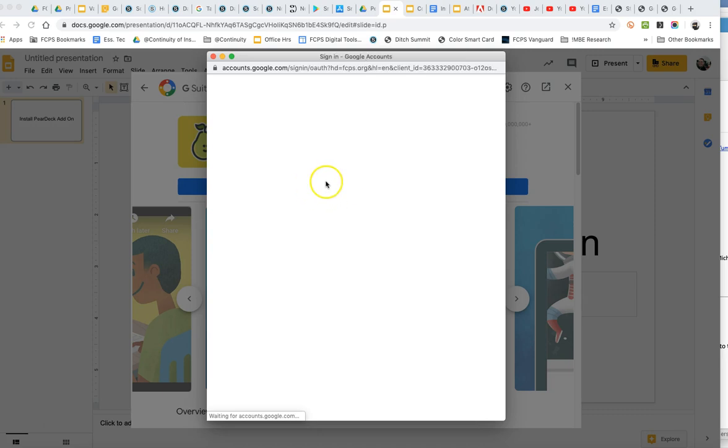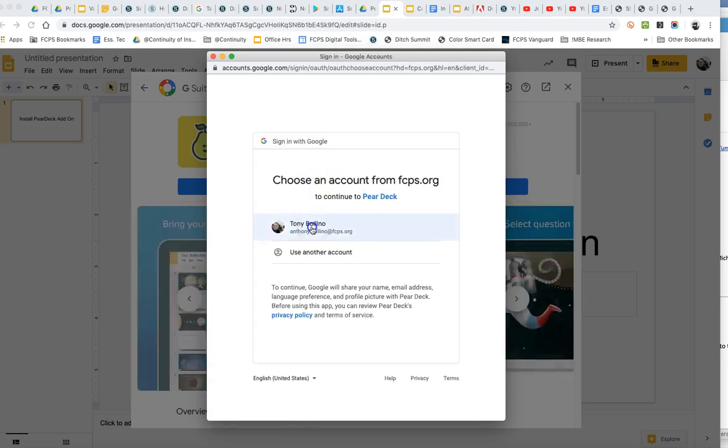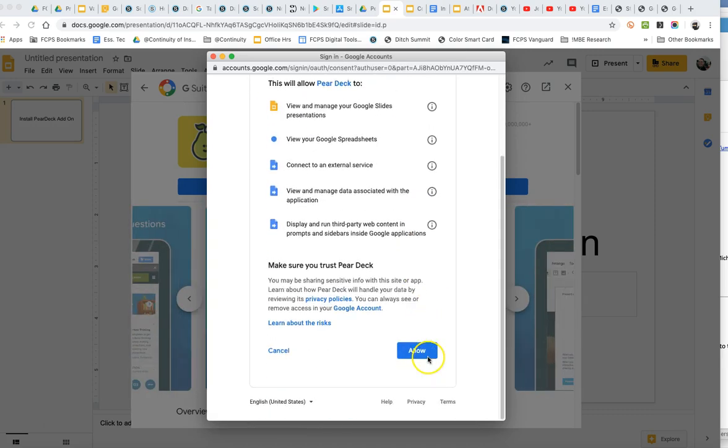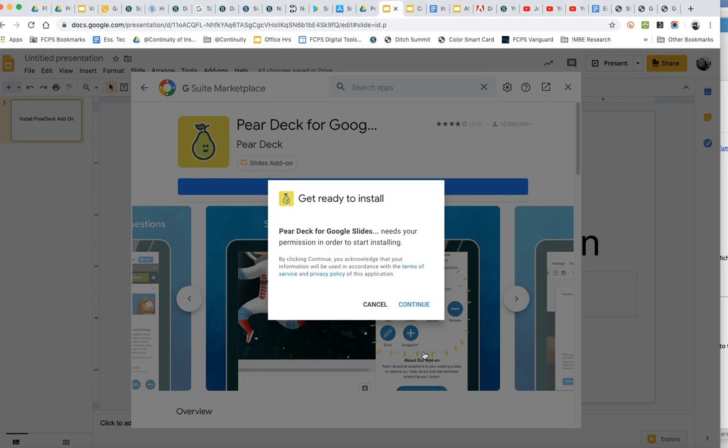Go ahead and continue that. You need to select your FCPS account and then allow that to happen.